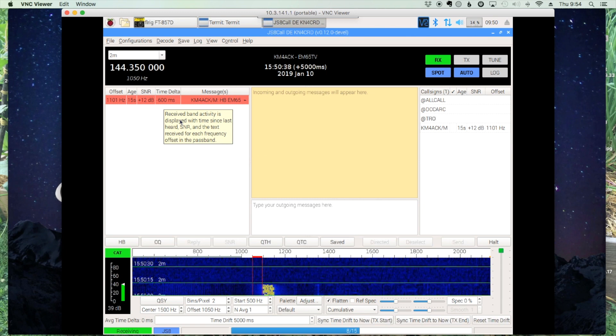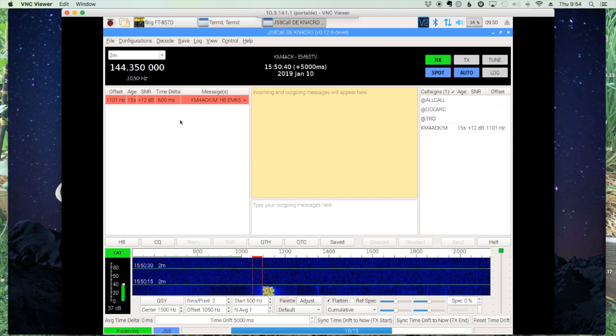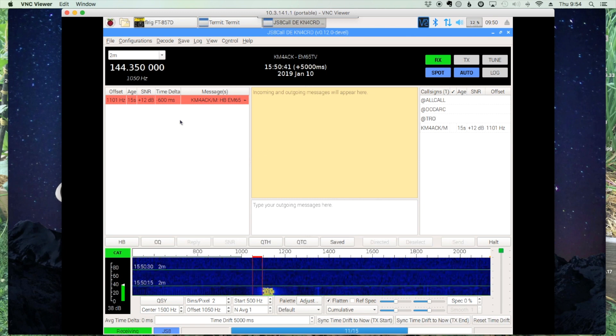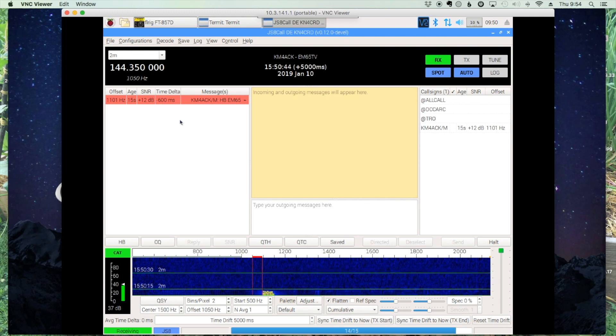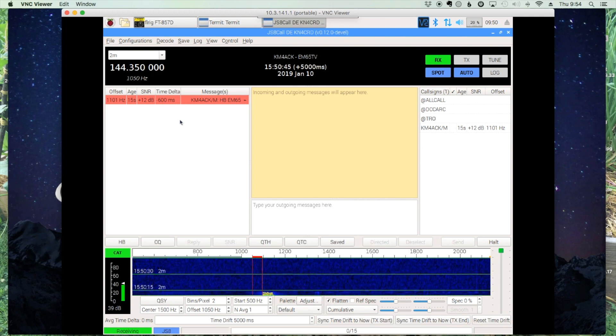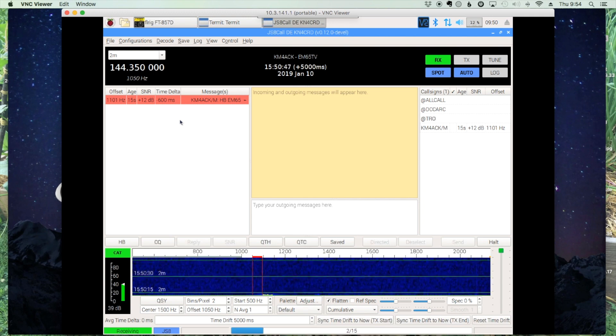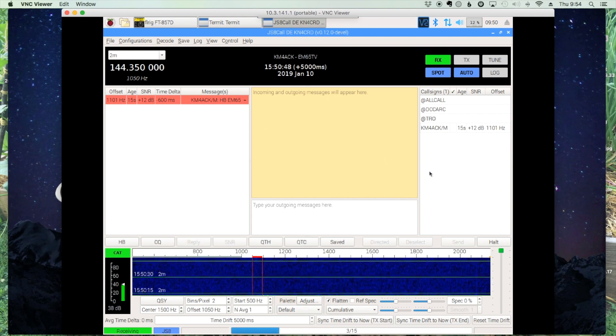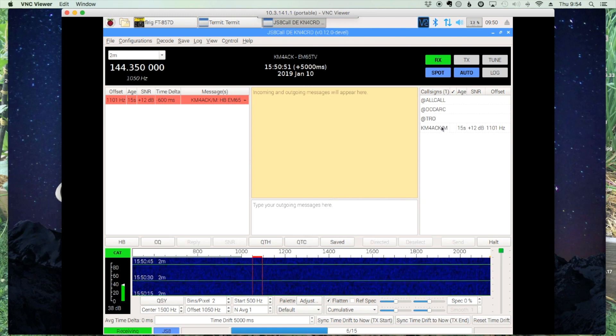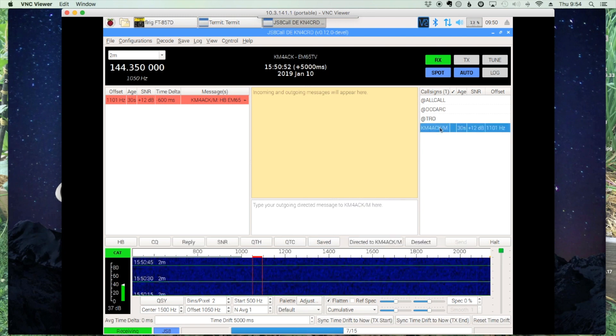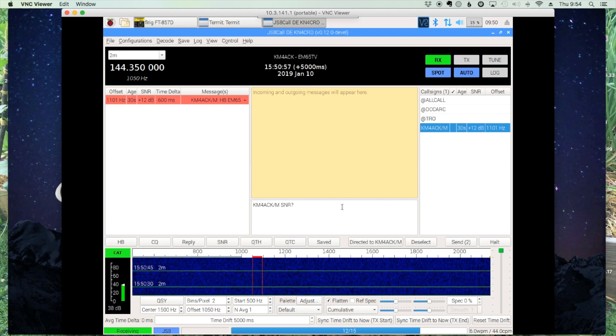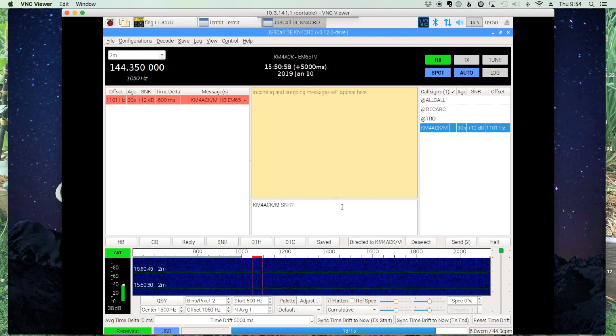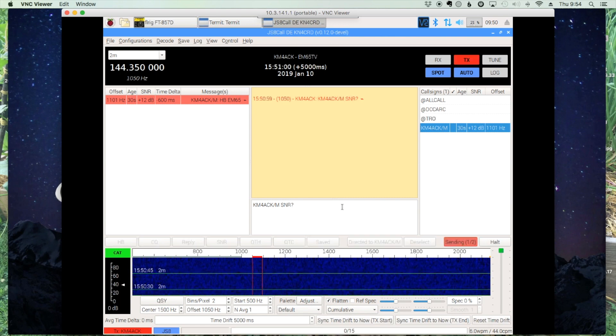So I'm off by 600 milliseconds, or roughly half a second. That's close enough for JS8 to be able to decode all of your messages. So let's go ahead now and send a directed message to my mobile station. And let's make sure that I'm close enough that he's decoding me as well.